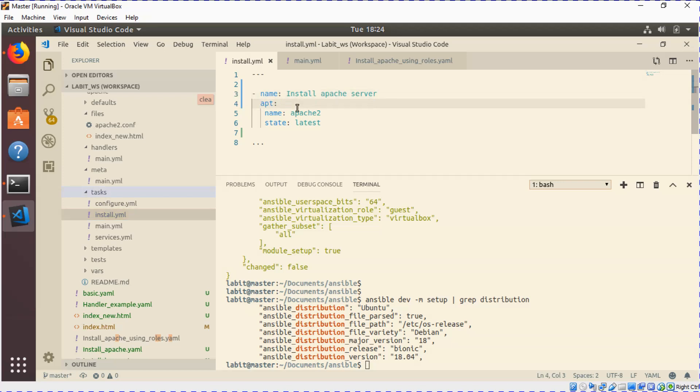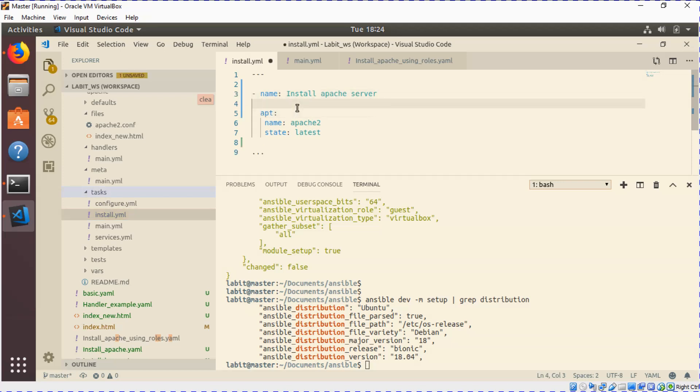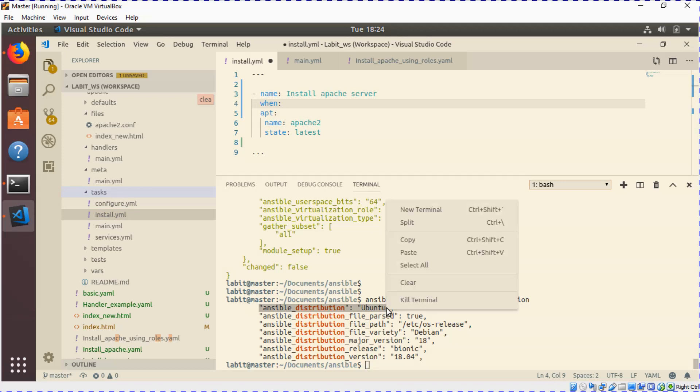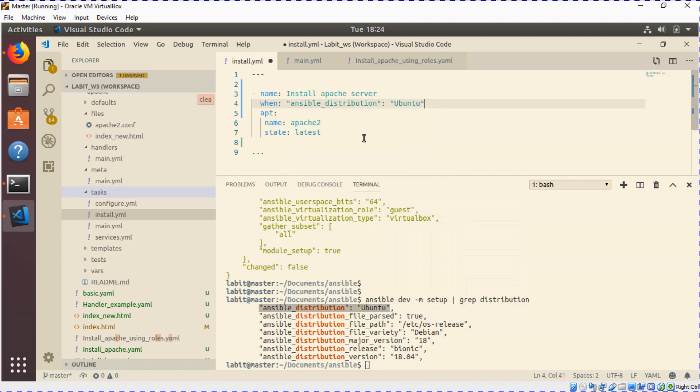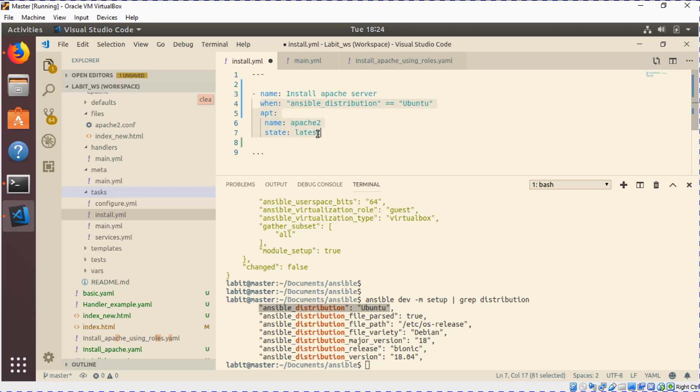So after name, we can type when to specify the condition and we can just copy this from here for the when condition. Now here we need to type equal to equal to, so when ansible_distribution is equal to ubuntu, then this task would be done.